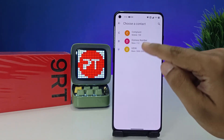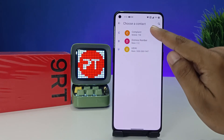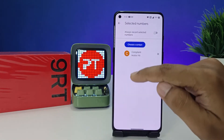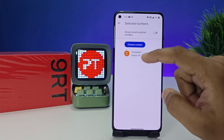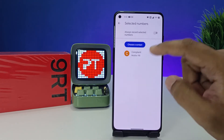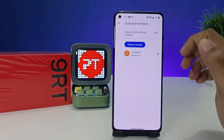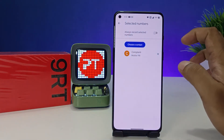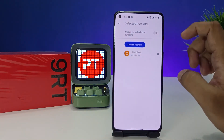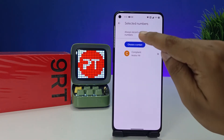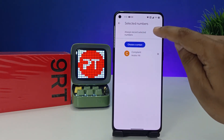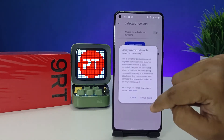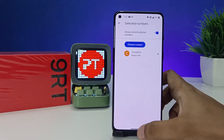You also need to select specific contacts. Choose 'Select a contact' and pick the numbers you want to always record. I'll choose a contact number here. Enable 'Always record' for the selected numbers as well.